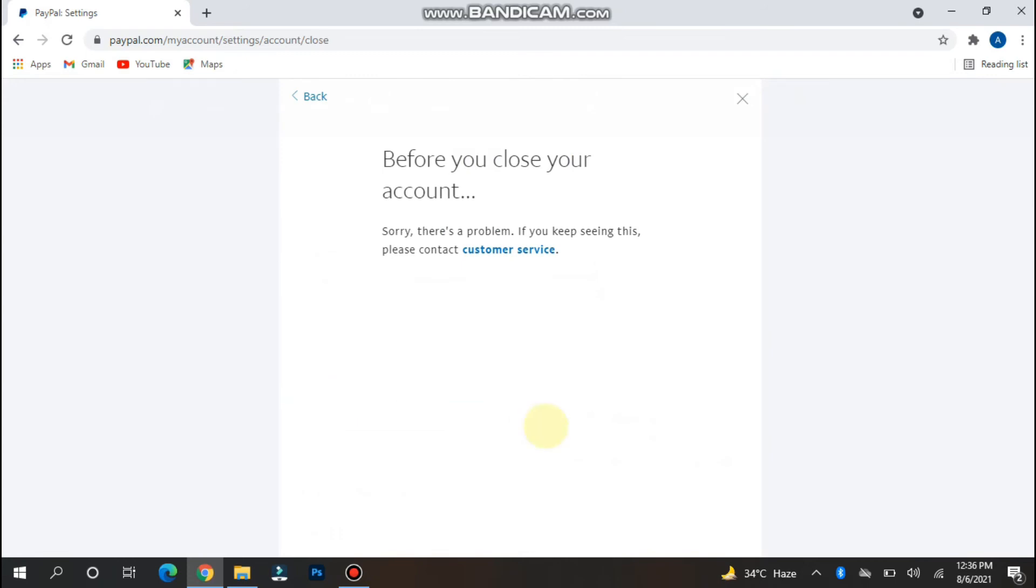It will ask for your email address that is connected with your account and they will send you a code, like when you were making a PayPal account. They send you a code on your email.